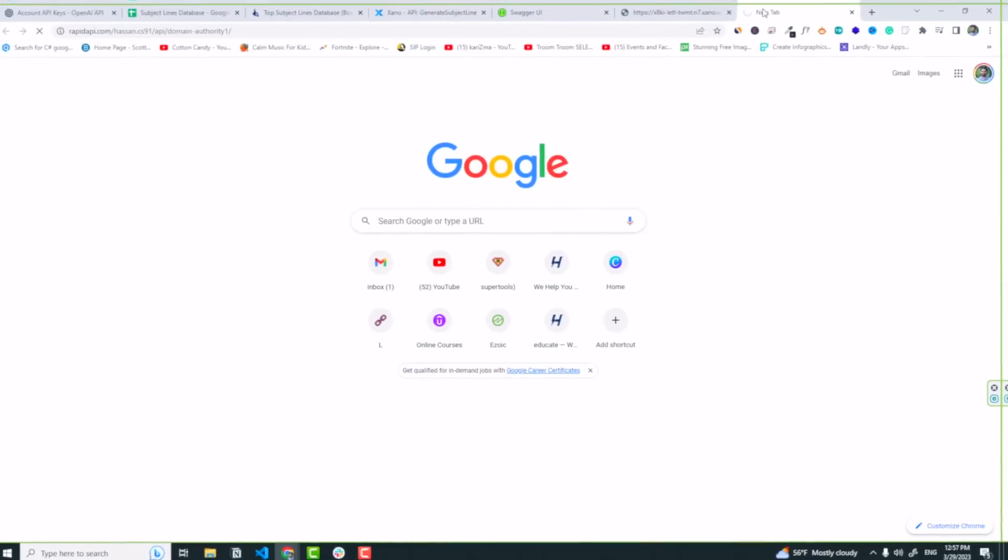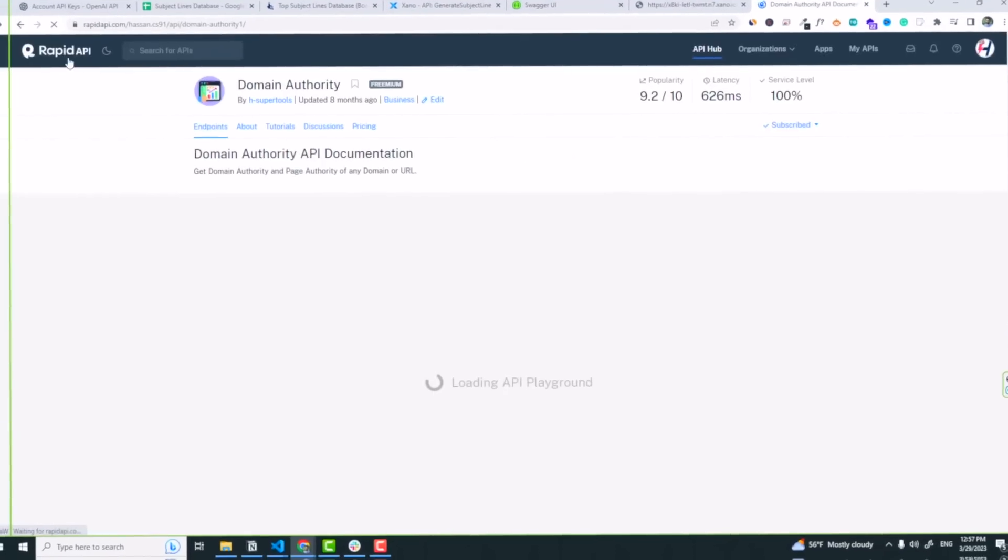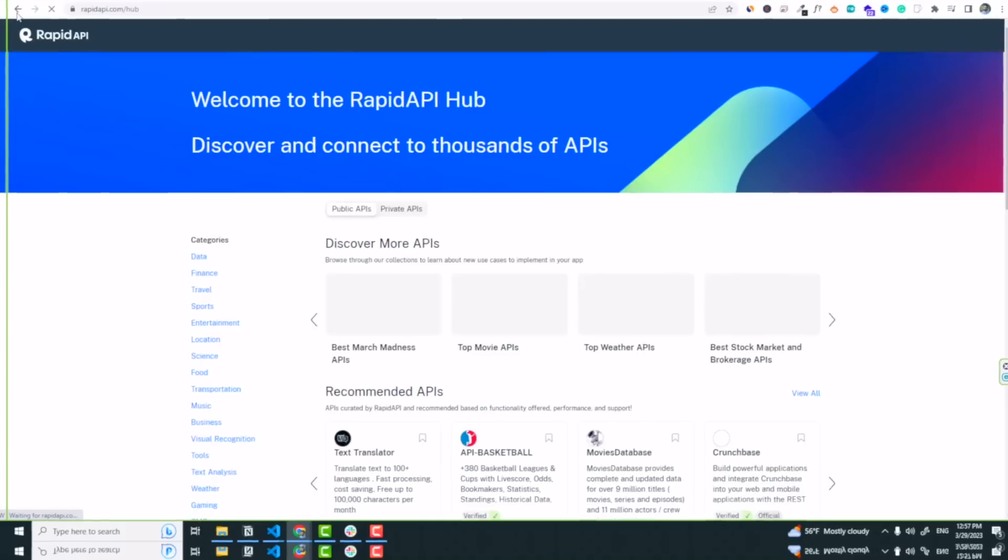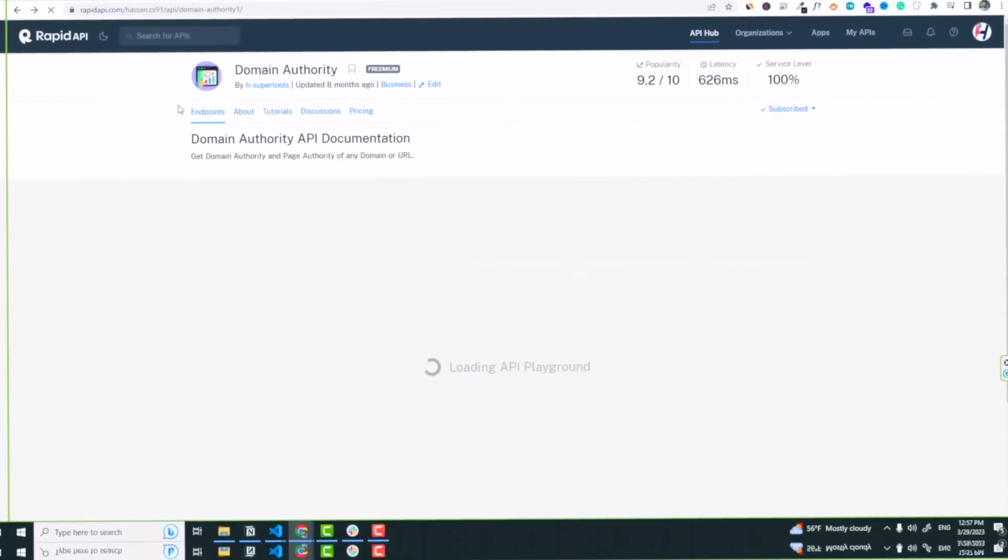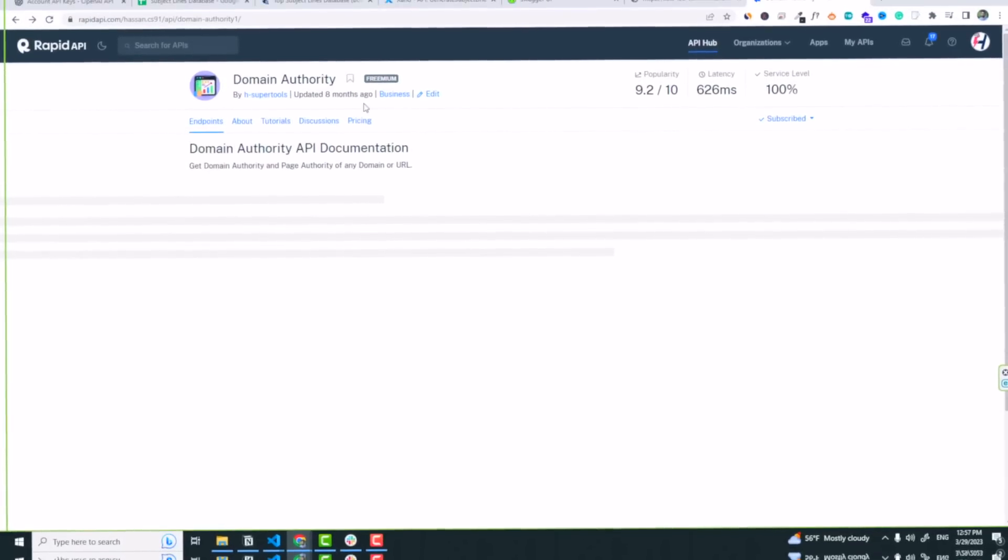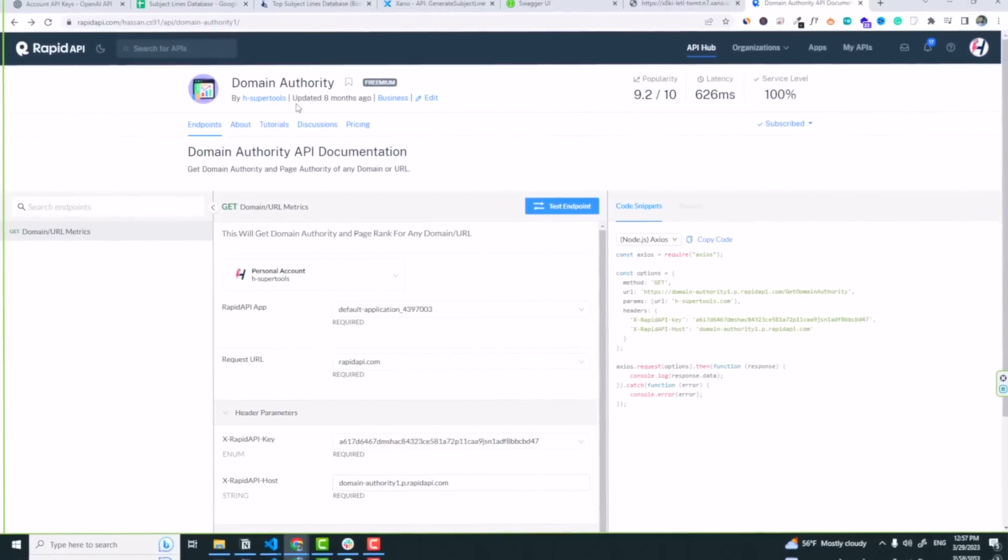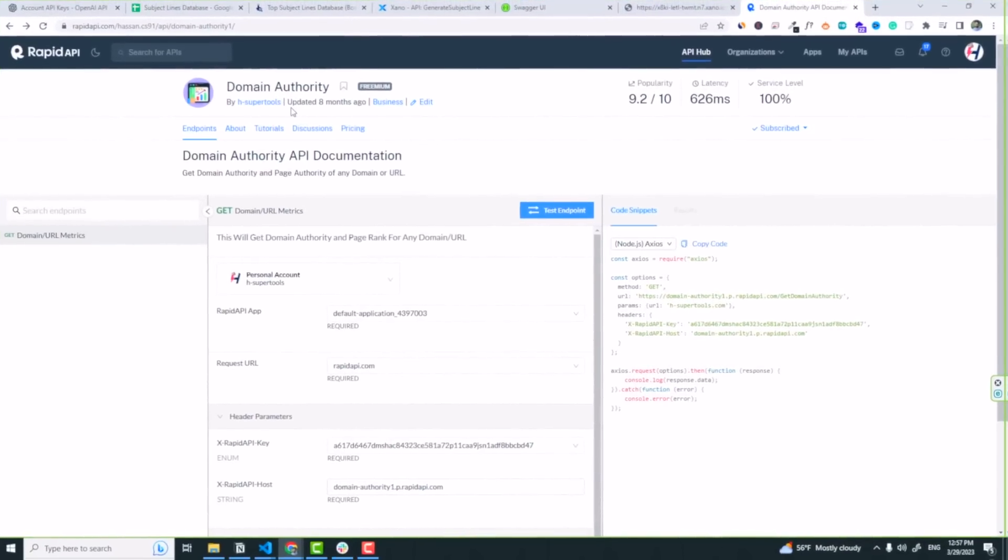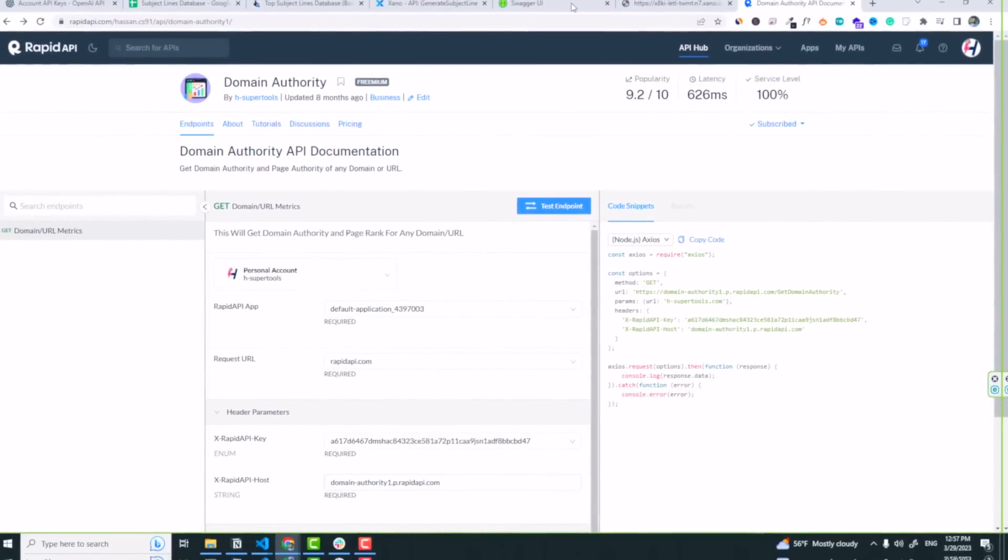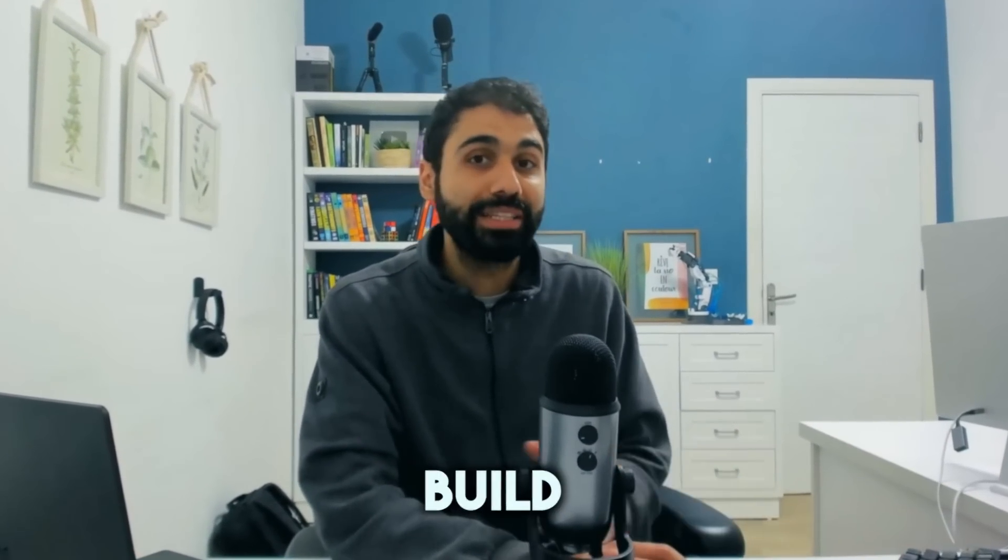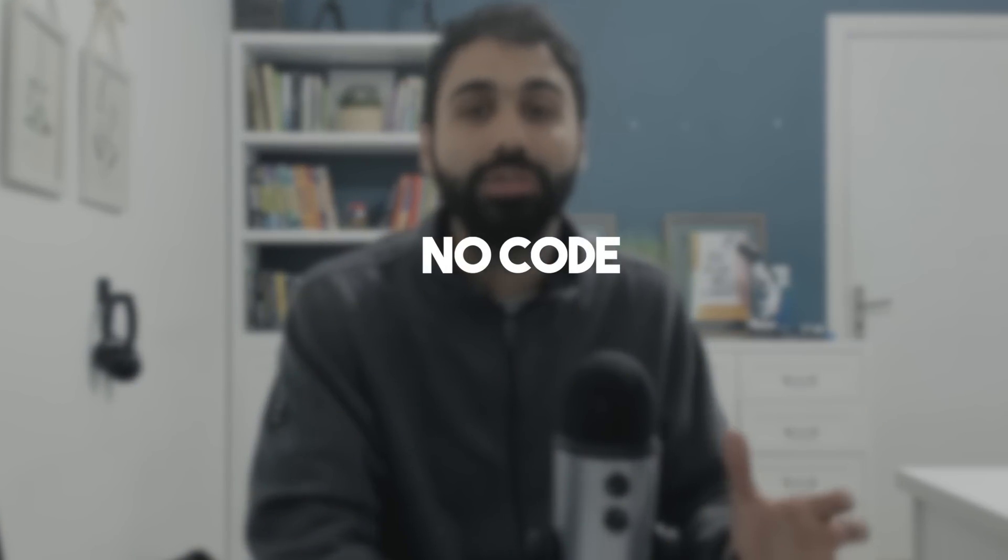And now we can sell it on marketplaces like Rapid API. If you go to Rapid API, you can create an account and publish your API here as I did with my domain authority API. I'm selling it now with a recurring monthly membership. So this is how easily you can build a no-code API with your own data and monetize it to build an income stream online.